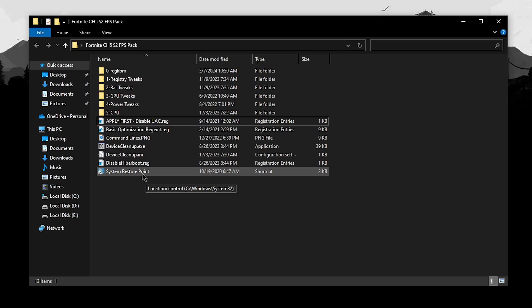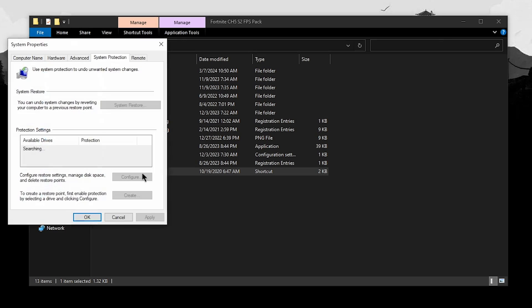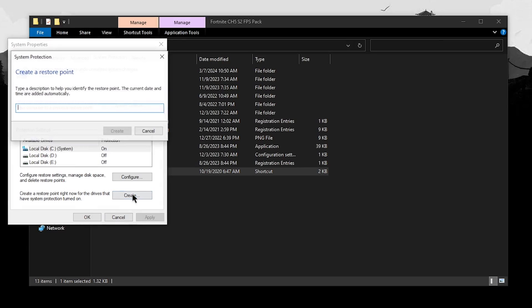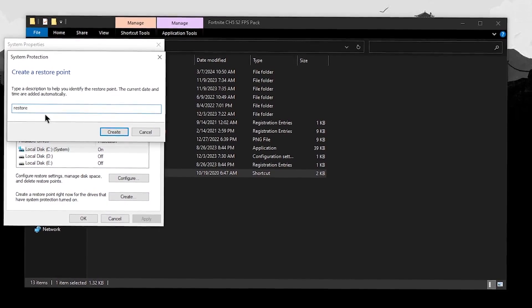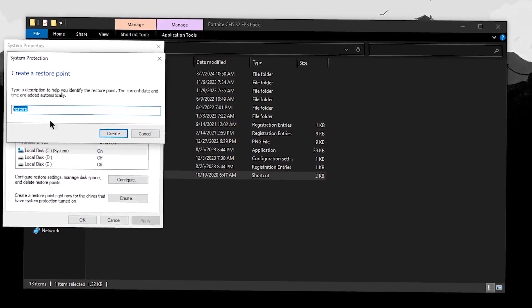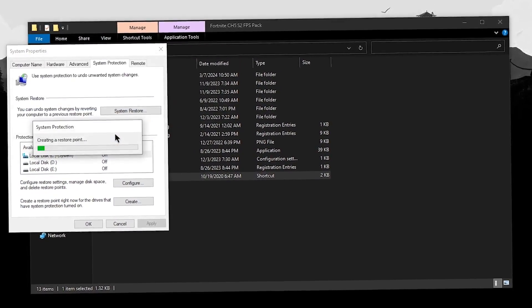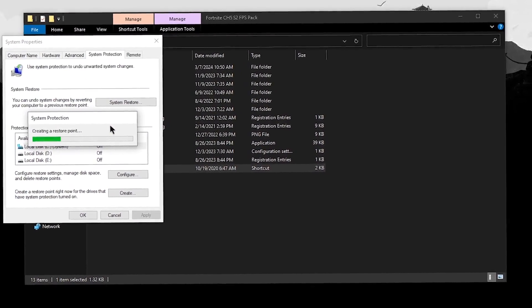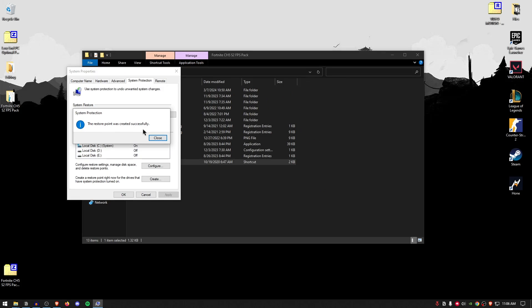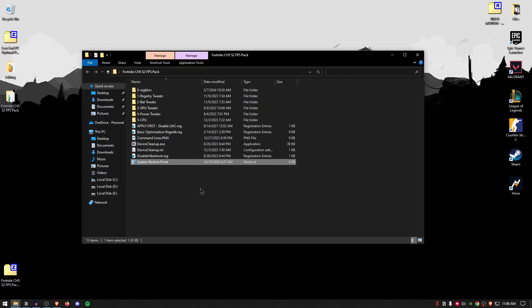To do that, simply double-click on the system restore point, click on the drive where you have your Windows installed and click on create. Name it anything, like I have named it restore, click on create and that's it. The restore point was successfully created. Hit close, hit okay. And now we can move on to applying the tweaks.